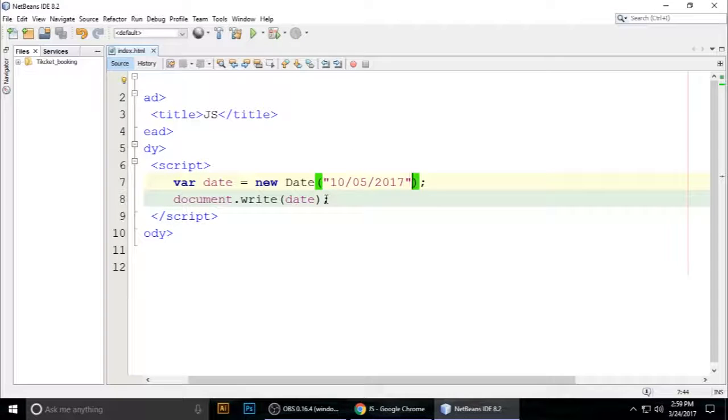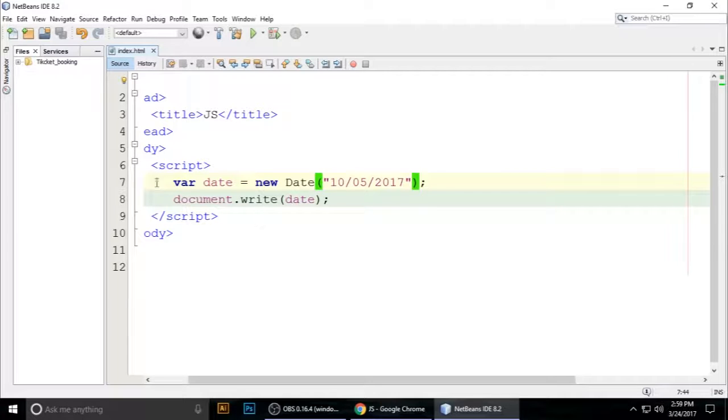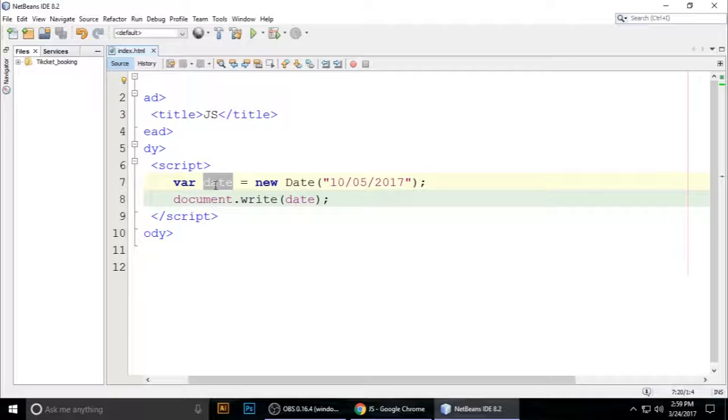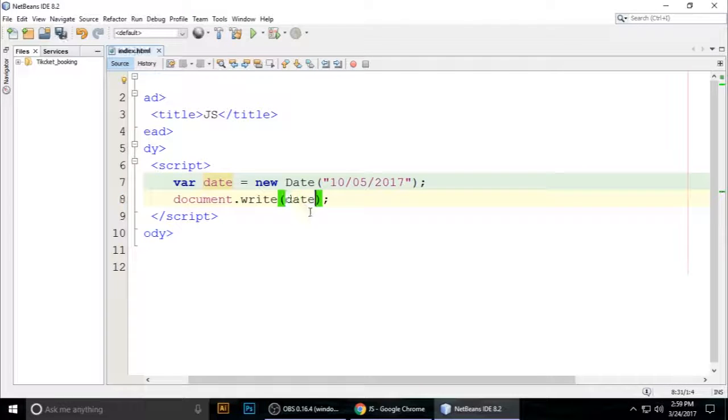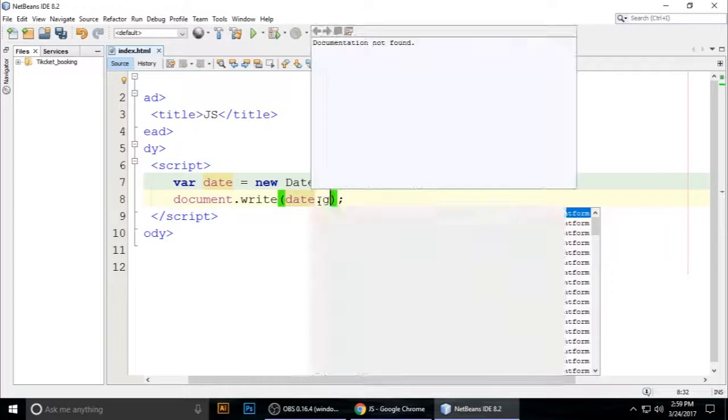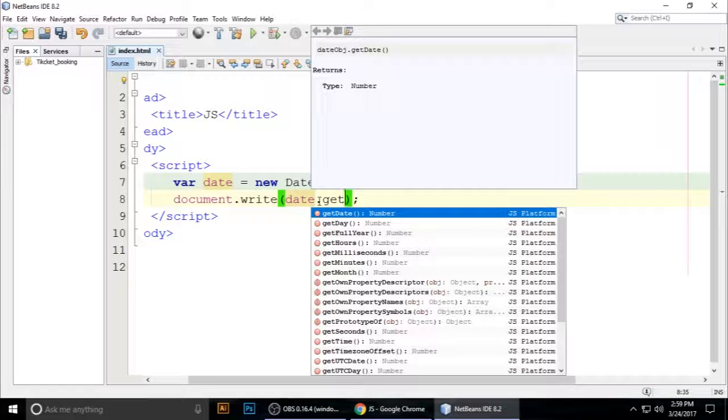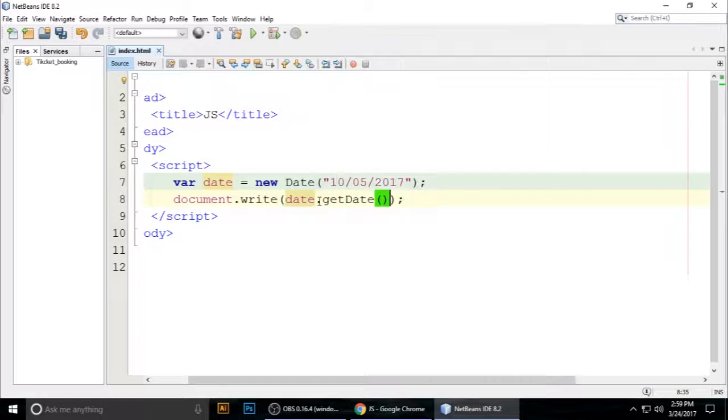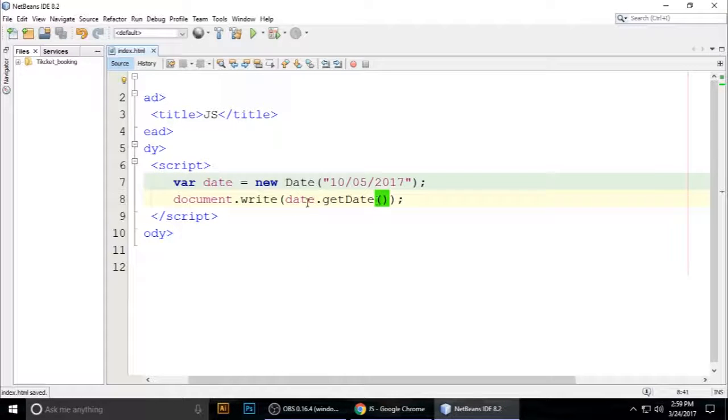Date class. We want to call some methods of the Date class. Just copy this and paste it here. The first method is getDate(). Control+S to save and...